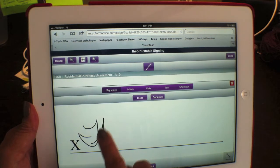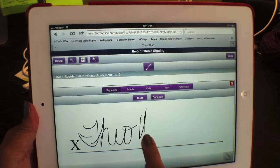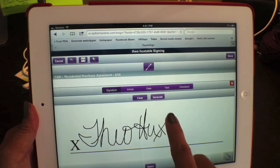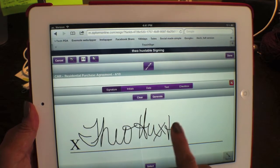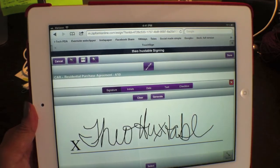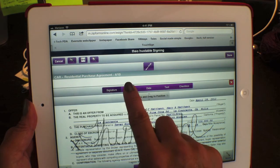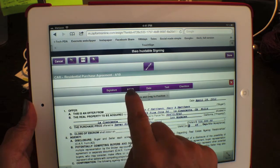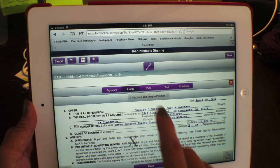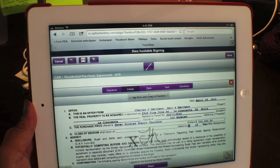So Theo Huxtable signs, and there you go — hit select. Then I would also have him do initials. Hit up here for initials and have him sign his initials.